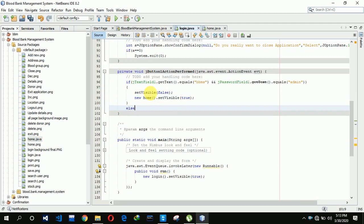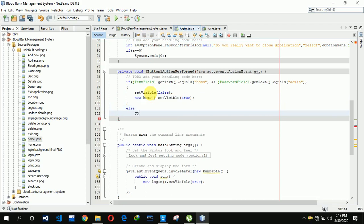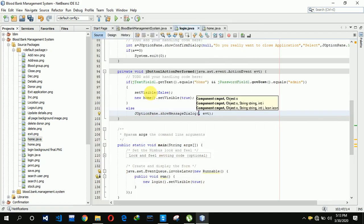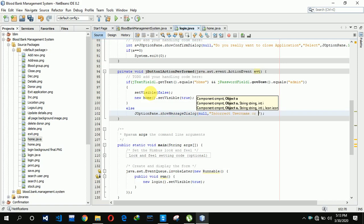In the else condition, if the password or username does not match 'bbms' and 'admin', it will show a pop-up message saying 'Incorrect username or password'.